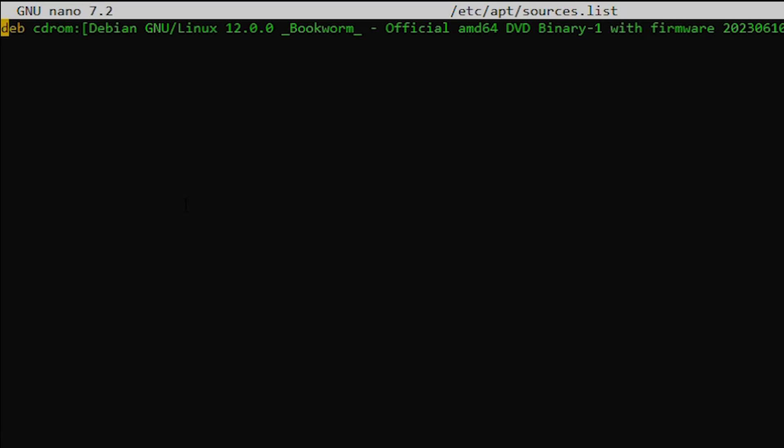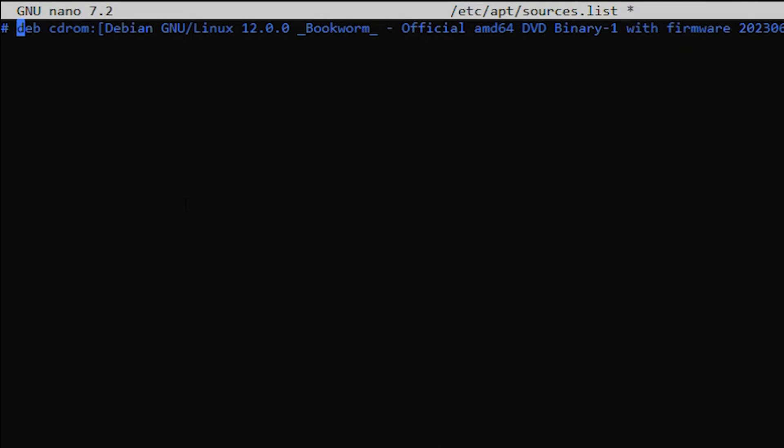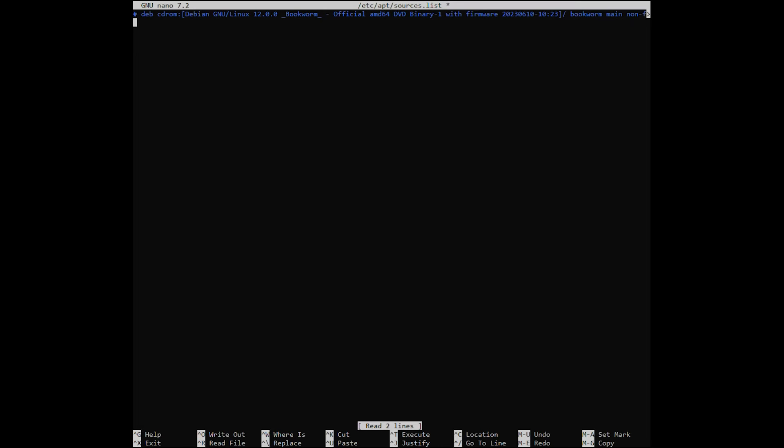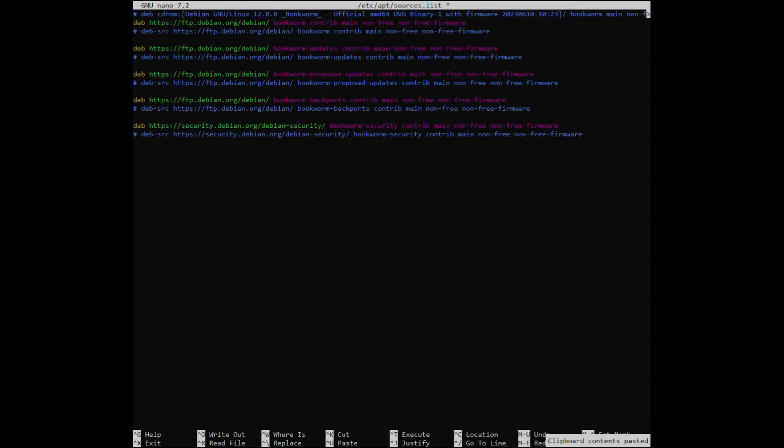Put the hash in the front of the existing CD-ROM repo. After that, copy and paste the default Debian 12 system repositories.